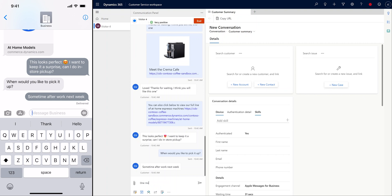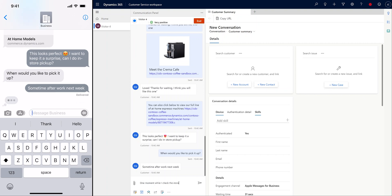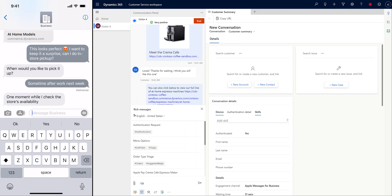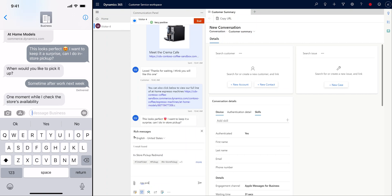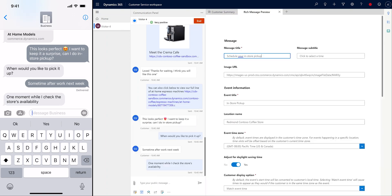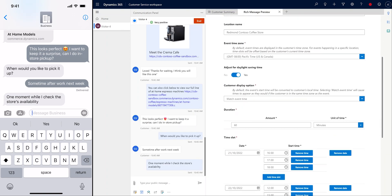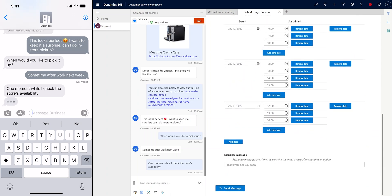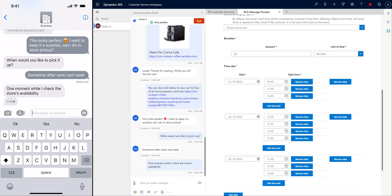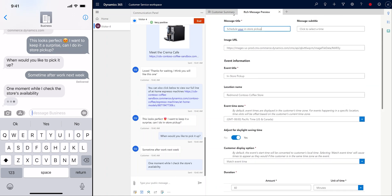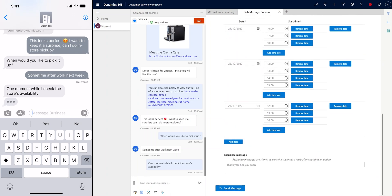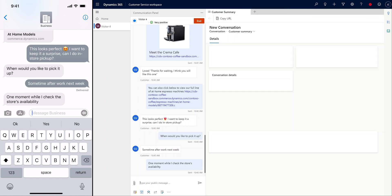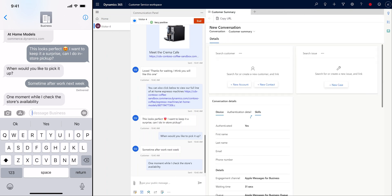Using the customer's availability and the store's availability, Jamie will create a time picker rich message. Time pickers allow your customers to choose from a set of dates and times that work best for them. They can easily do this because the rich message is integrated with Apple's calendar app and automatically displays conflicts within the selection window.